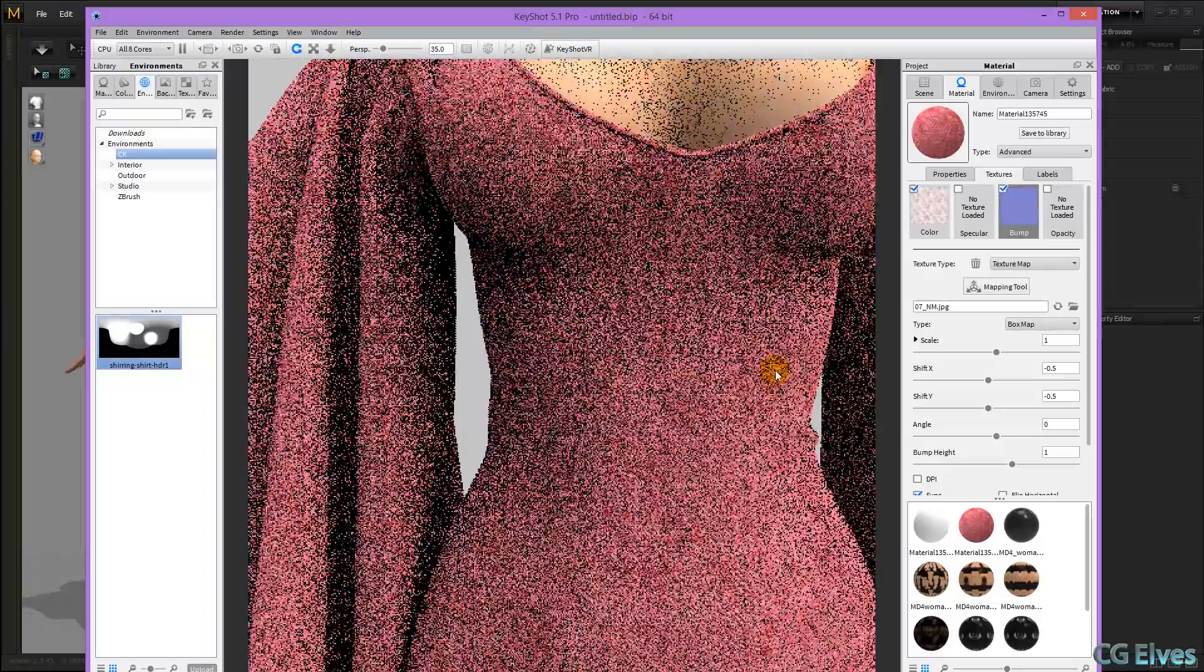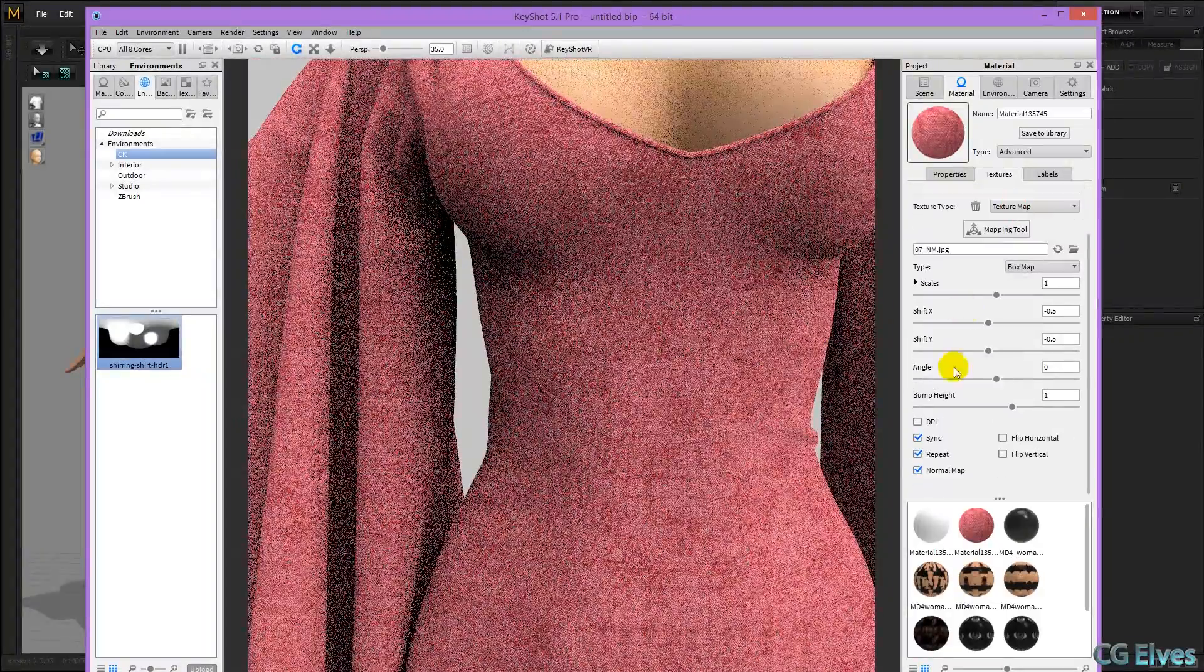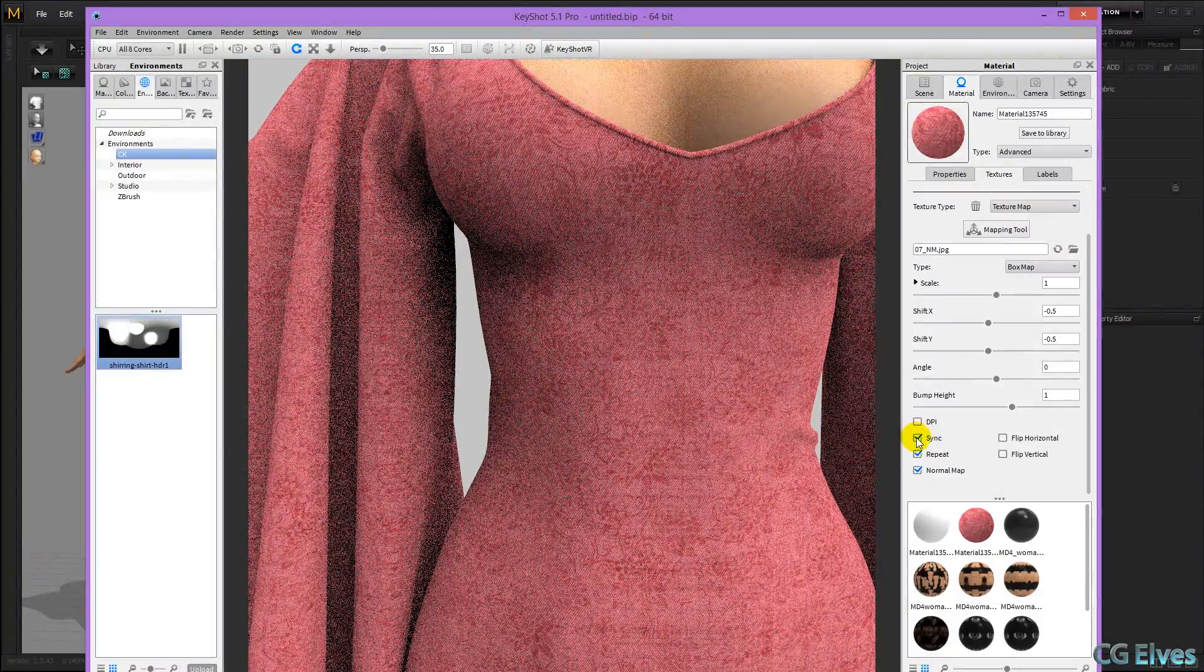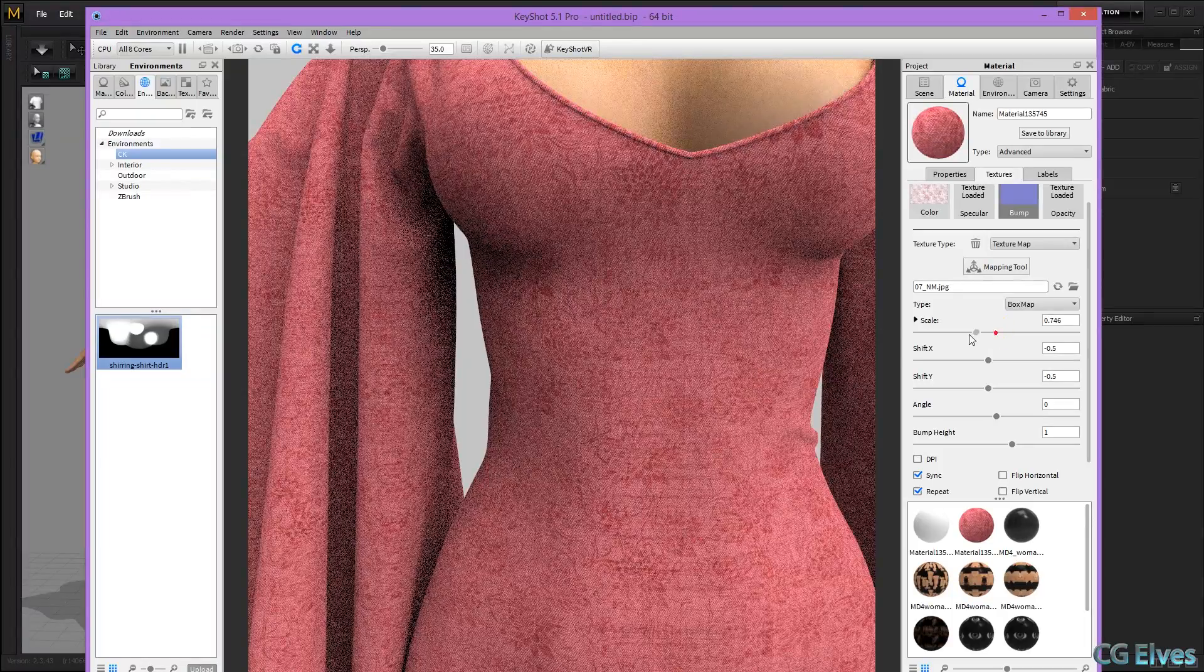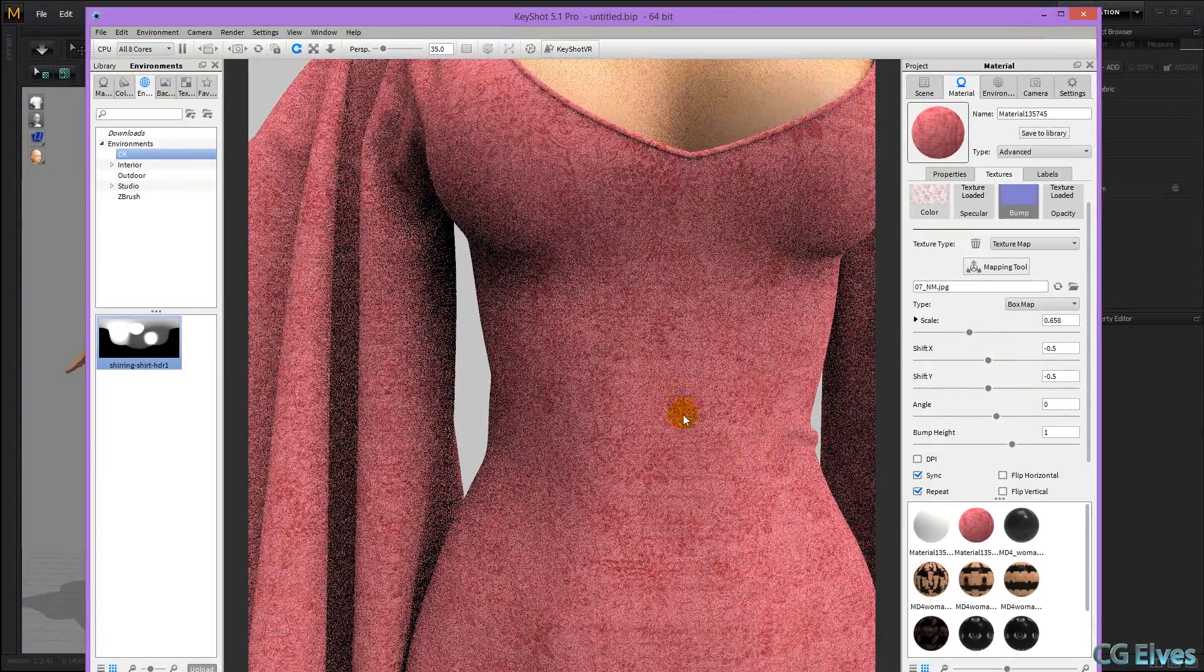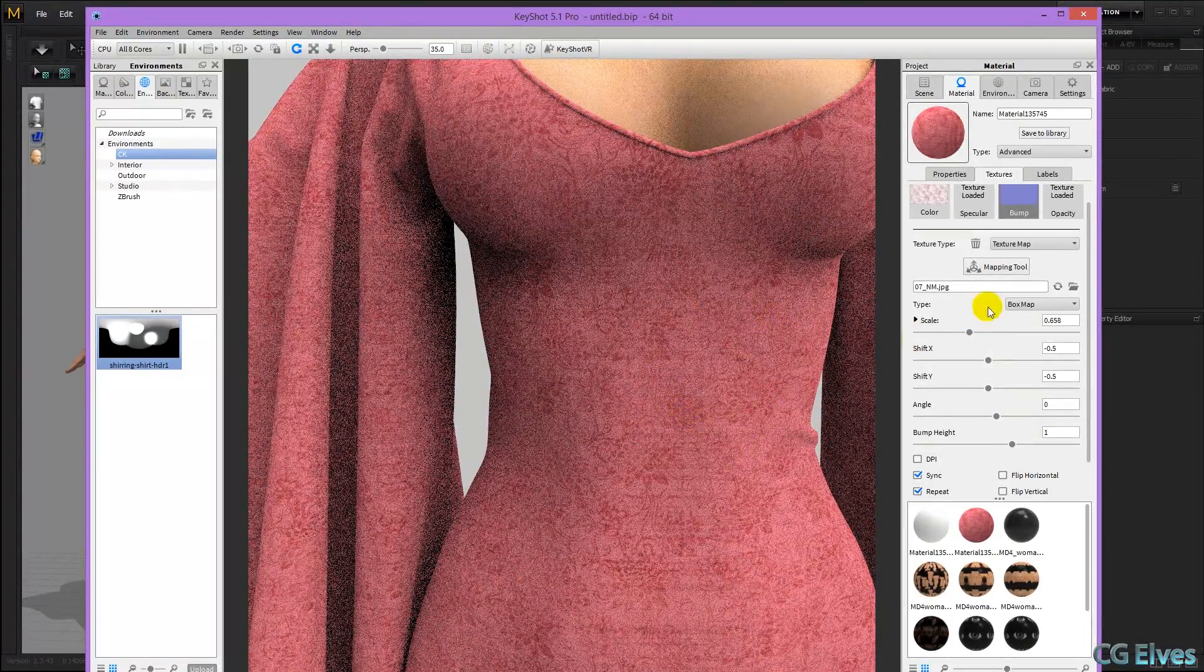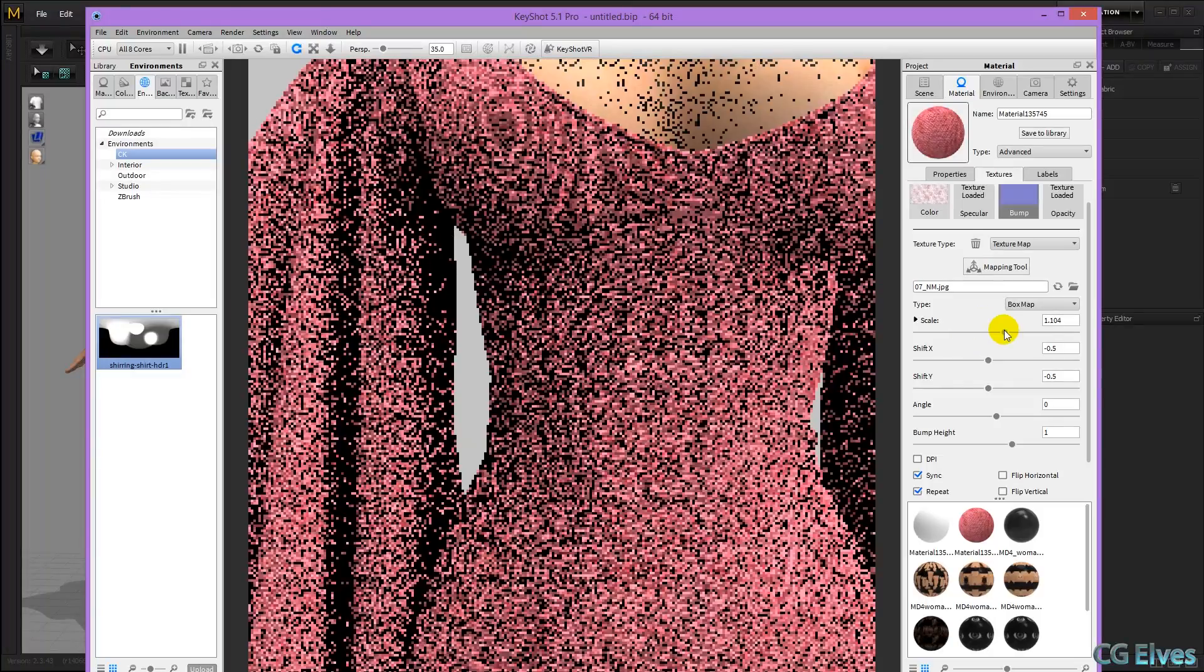Now it might be a bit too big, the fabric grain. So I'm going to turn off sync, because if I don't turn off sync, and I just shrink the normal map, you can see that the texture itself was shrinking too. And I want the texture to stay the size it was.